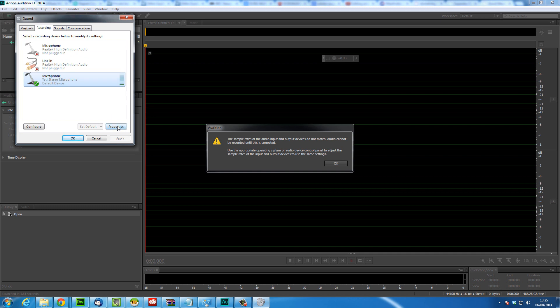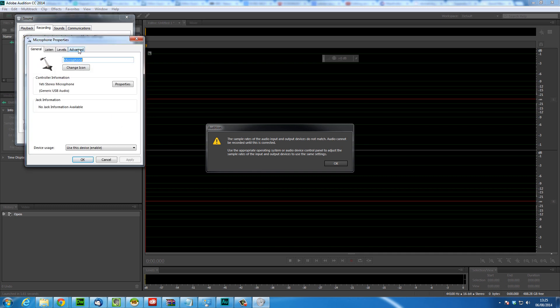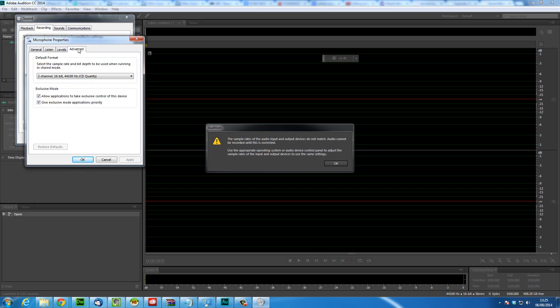Then we're going to click properties. Then we're going to go to the advanced tab. And then we're going to make sure that it's on the correct setting as well.